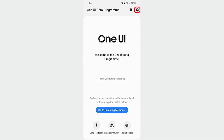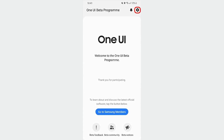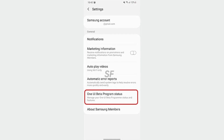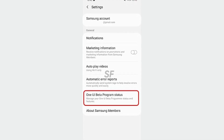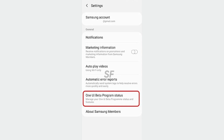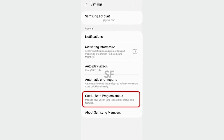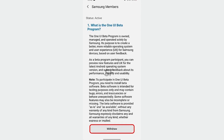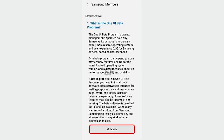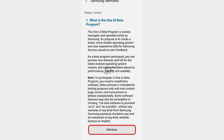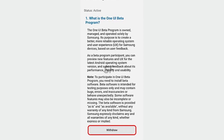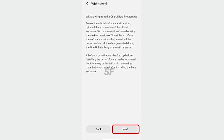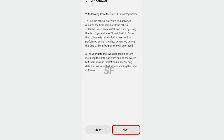First, open the Samsung Members app, then tap the three-dot menu and enter Settings. After that, tap One UI Beta Program Status, then hit the Withdrawal button and tap Next. Here, Samsung will ask you the reason for rollback — mark any of the available reasons or tap Other. Submit the reason and click Confirm. A pop-up message will appear stating that you have withdrawn from the One UI Beta program.